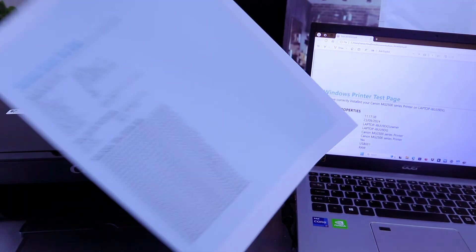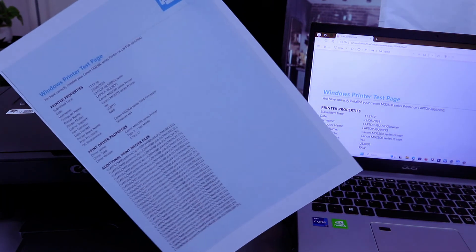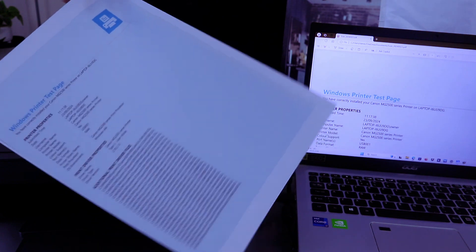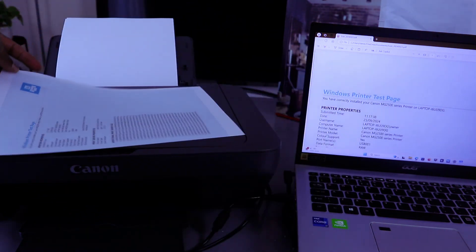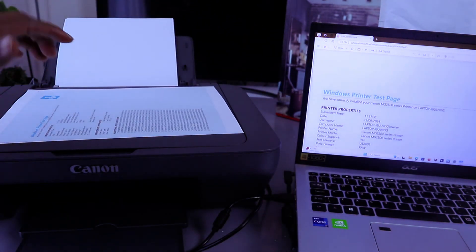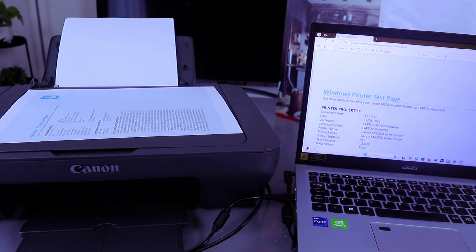This is the document we scanned and printed out in color. Thank you very much. This is how to set up this printer, scan your document, and print out your document.